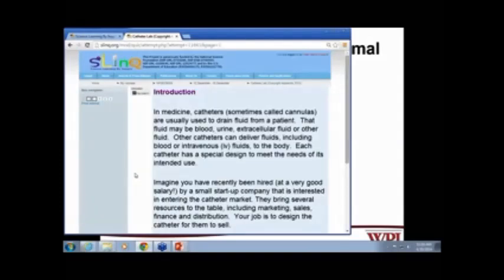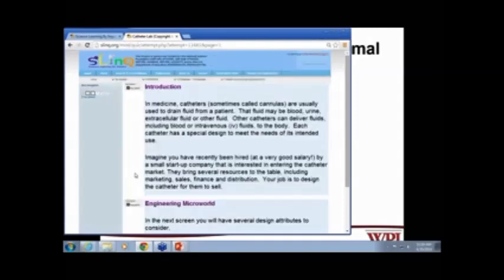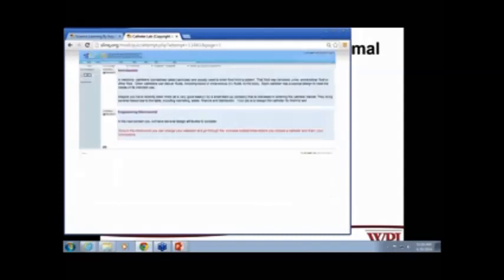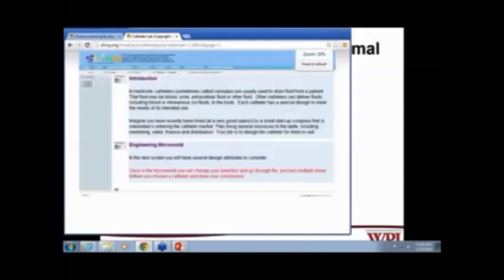A small technical clarification: if the activity doesn't fit properly on your screen, on a PC you can use Control plus and minus to zoom in or out, and on a Mac you can use Command plus and minus. This might be especially useful when the micro-world is up and if you have a small screen resolution.